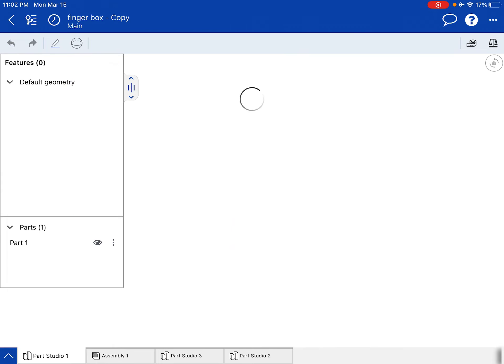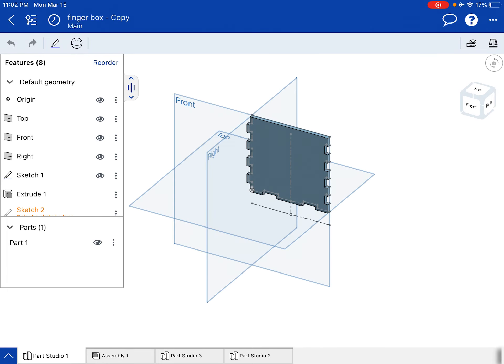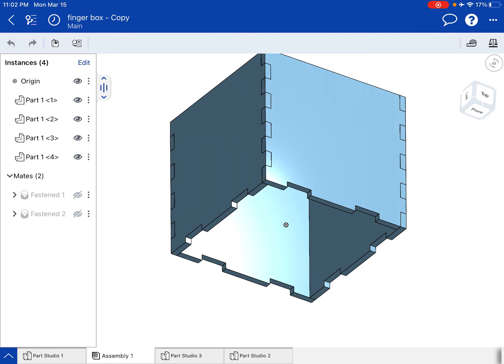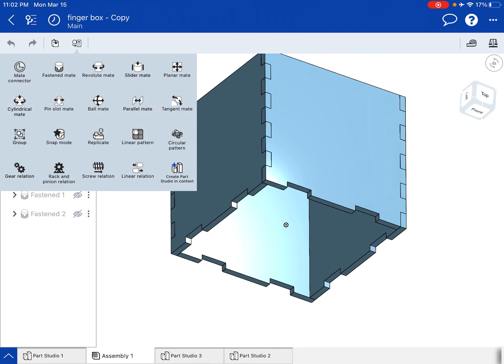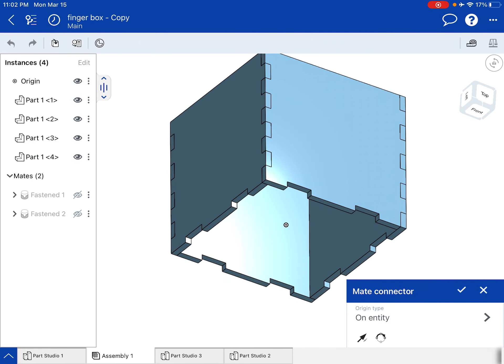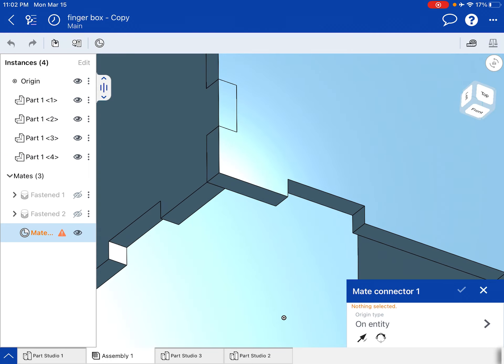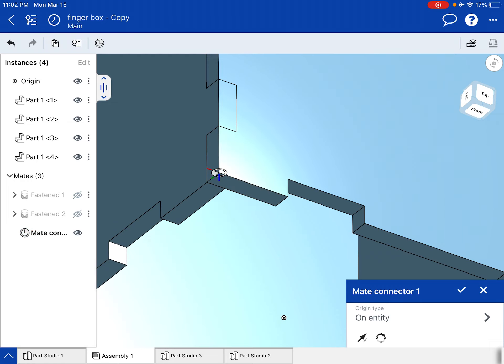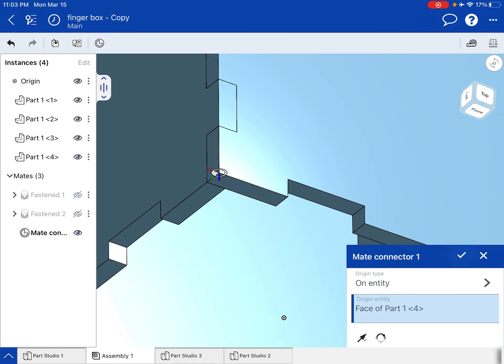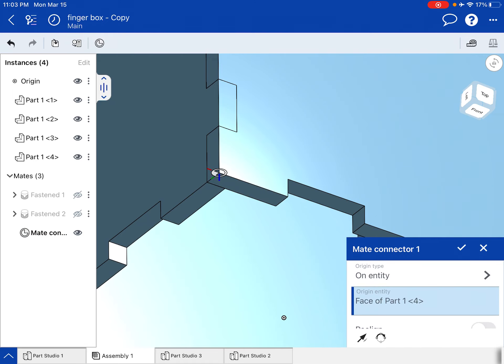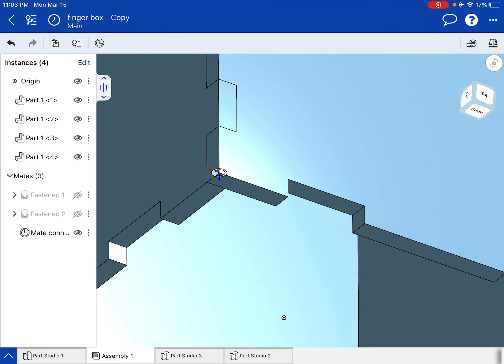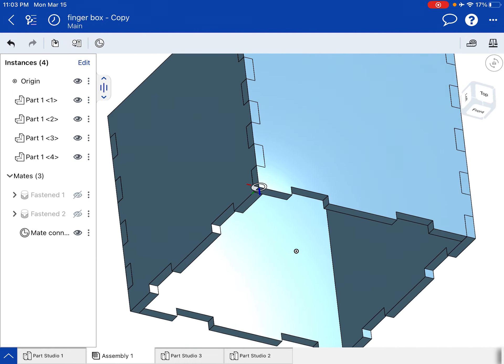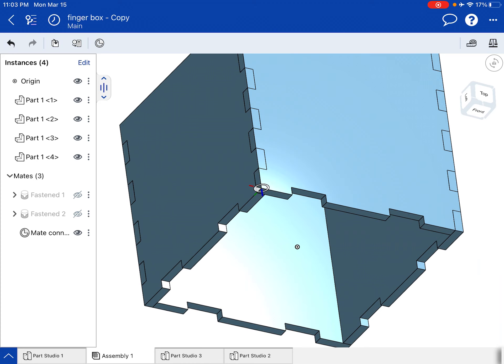Notice I've got my part studio where I created one of those walls and then I put four of them together and I'm in the assembly. So I'm going to go to my tools and select mate connector, top left. And I'm going to zoom in, press and hold, and I'm just going to grab this surface at the bottom, press and hold again and go grab this corner, and then hit the check mark. And I've just put a mate connector on the bottom.